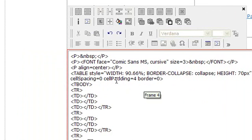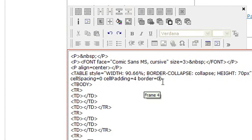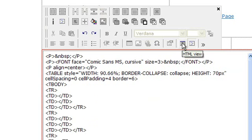Find this line of text, border equals. Enter a number here between 1 and 6. 1 is a very thin border and 6 is a very thick border. Click on HTML View to go back to the normal view.